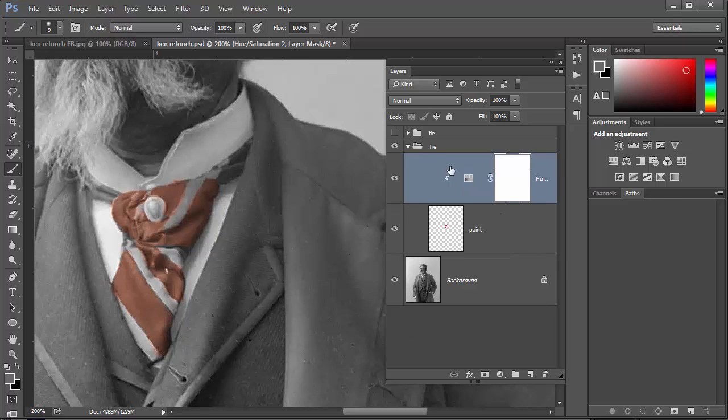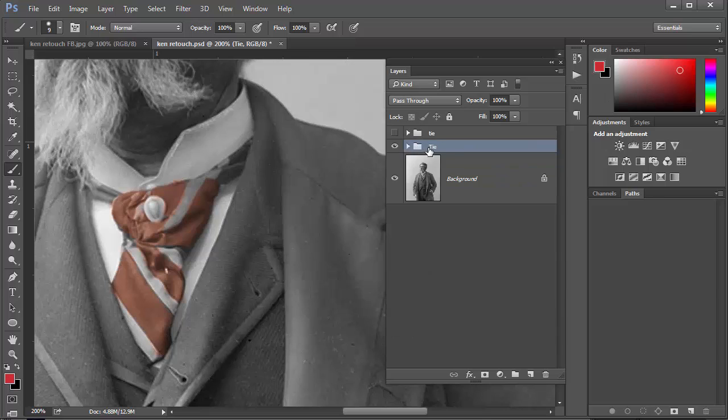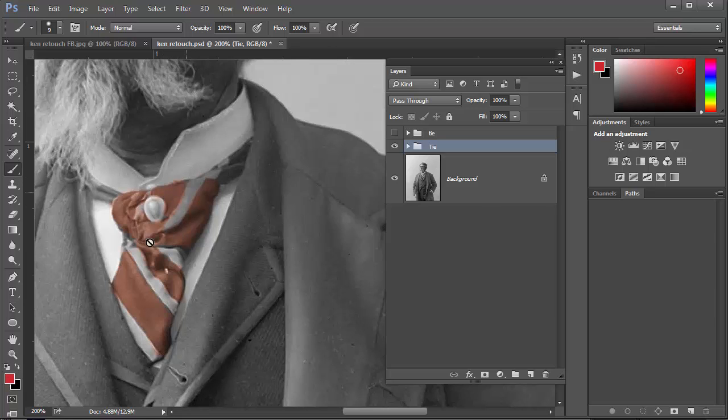And then I just close that down. You can see I can close up that tie group and just leave it alone and then go on to the next one. So it may be the button, it may be the yellow, and I separate every little piece out.